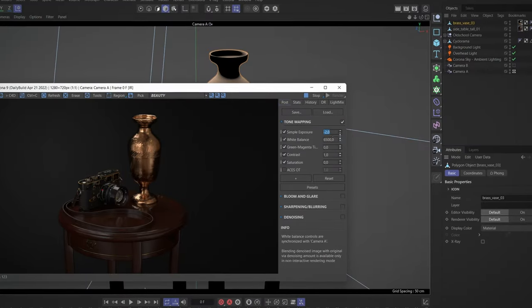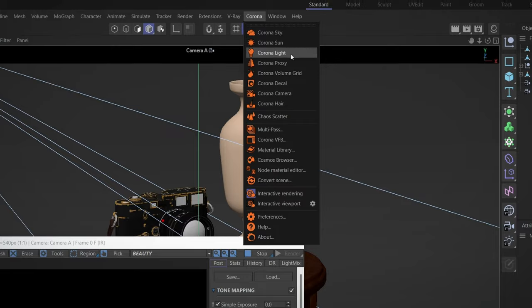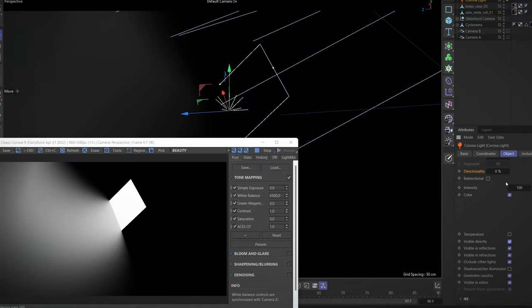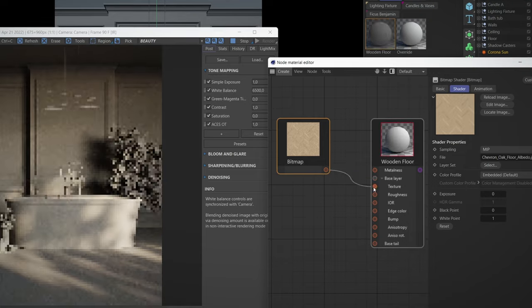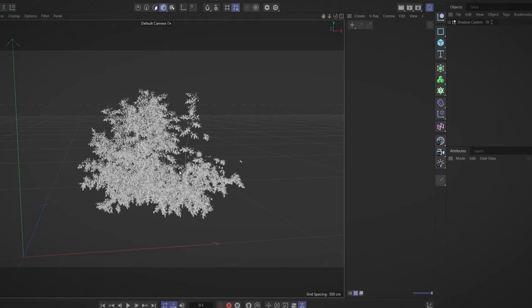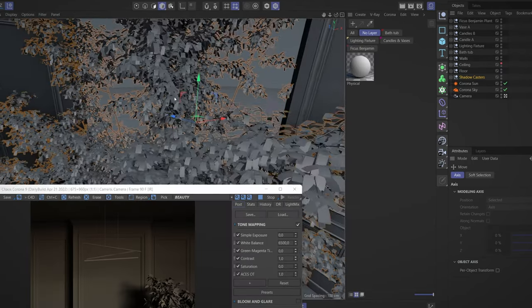First, I will introduce you to the basic functions of CoronaRenderer, and analyze its workflow and lights. Then, we'll learn how to use its materials and render settings, as well as create texture and asset repositories.